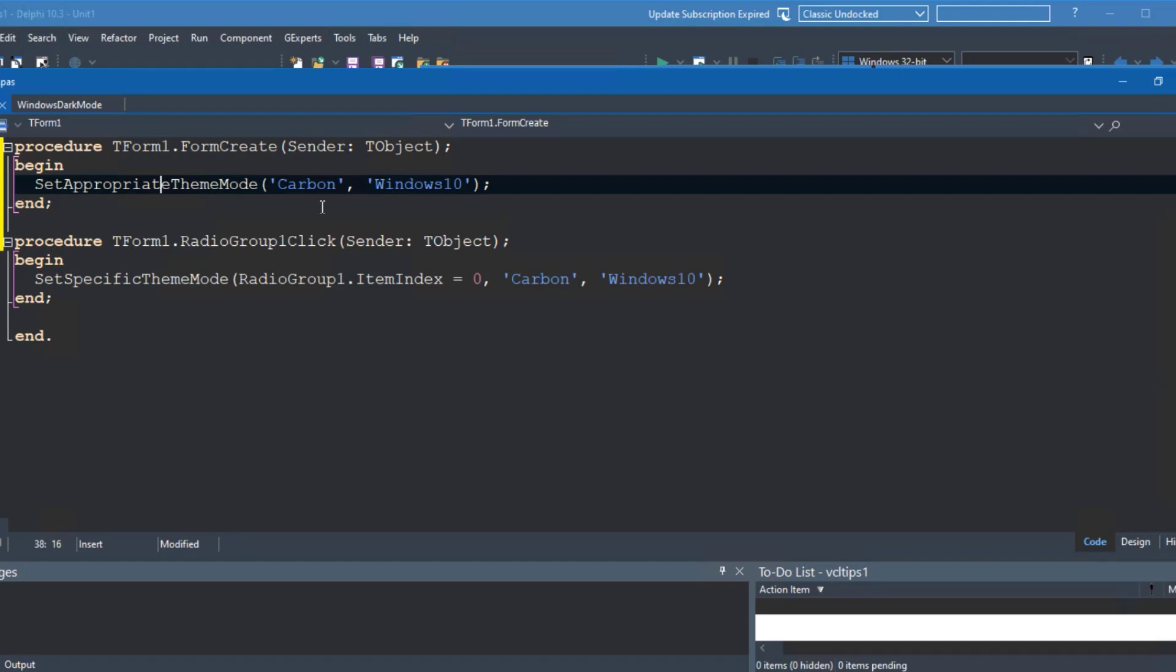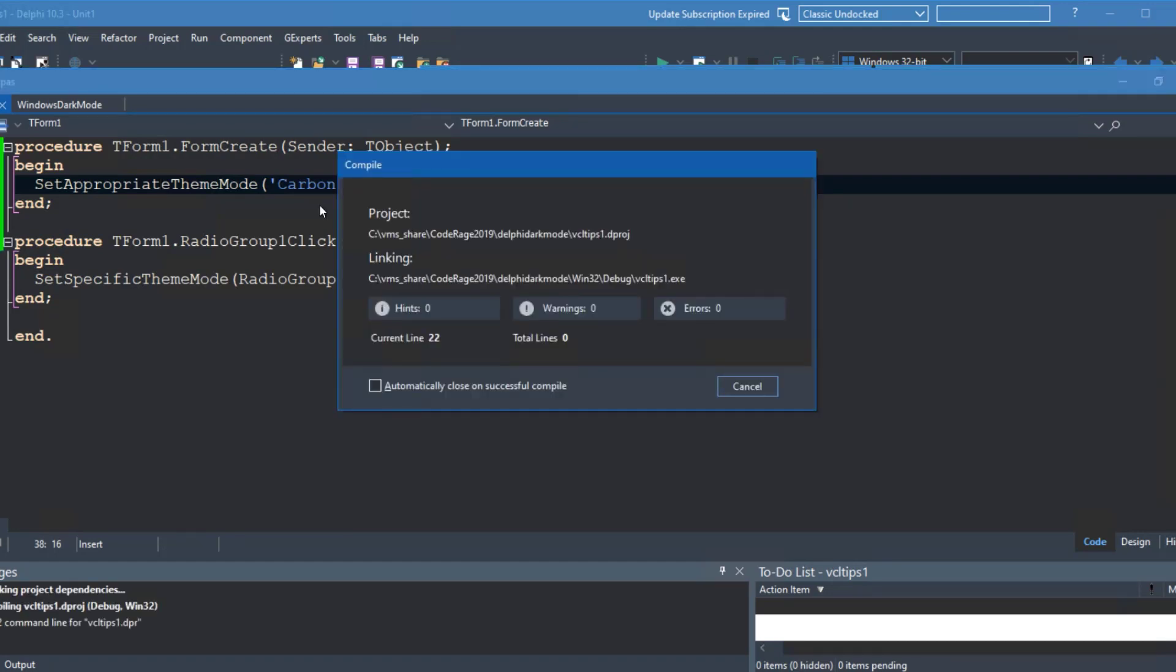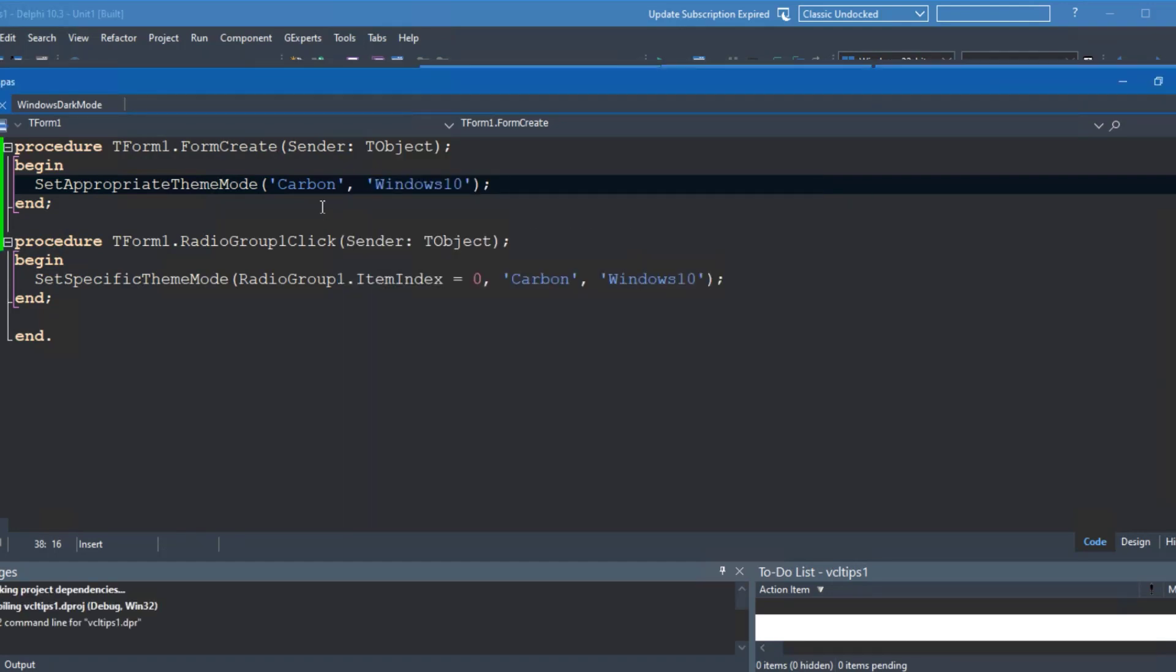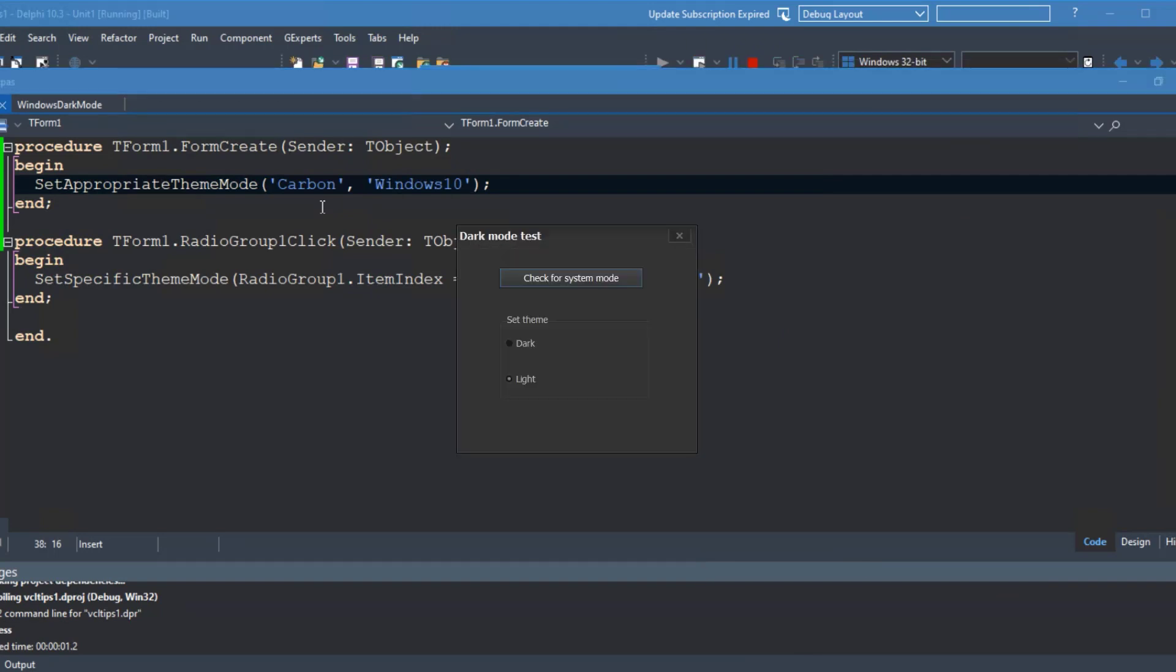If I hit F9, it can pass. The application will run. And as you can see, because my Windows is running in dark mode, then my application runs in dark mode as well. So it's as simple as that.